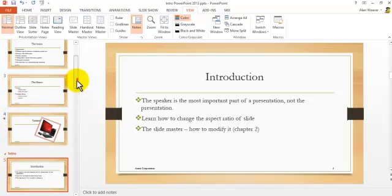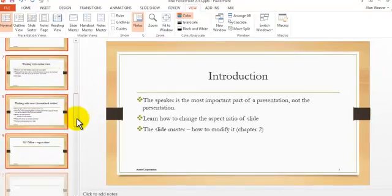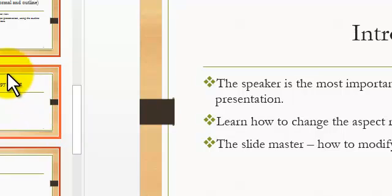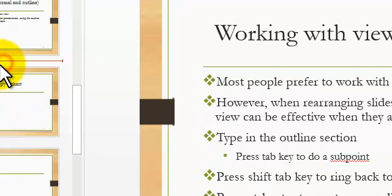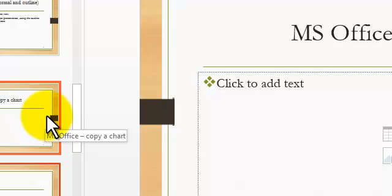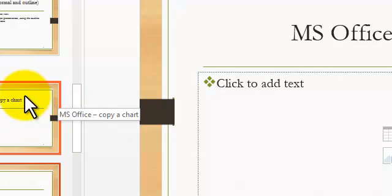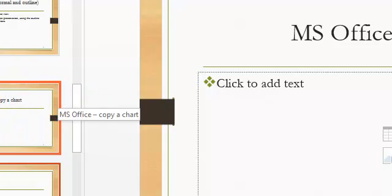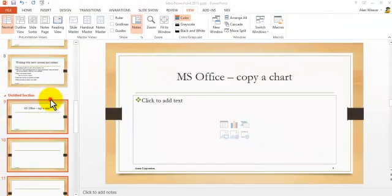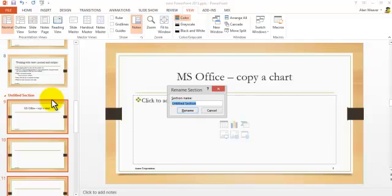Let's say I want to go down a little bit here, and I want to put another section here. Right-click, Add Section, and let's say this is on Excel or any other topic here. Rename Section, say Excel.